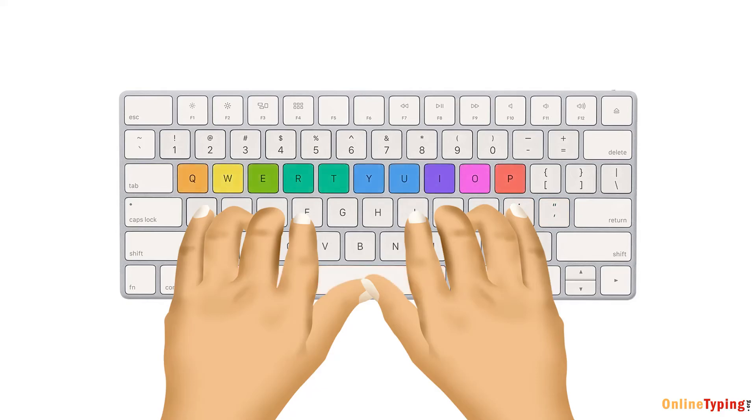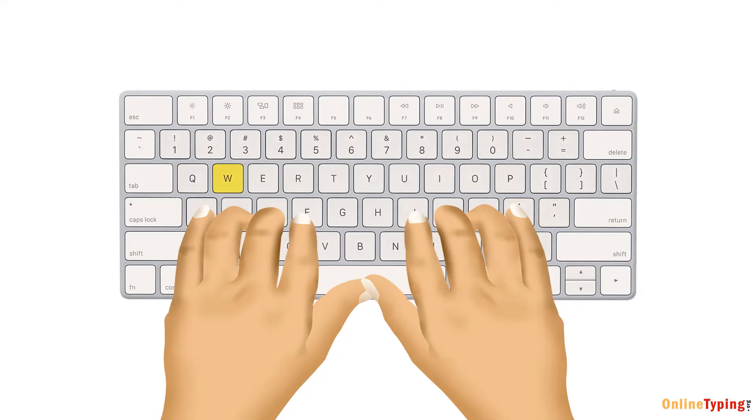When you need to reach for keys above the home row, here's how you do it. Left hand, your index finger moves to R and T, middle finger to E, ring finger to W, and pinky finger to Q.